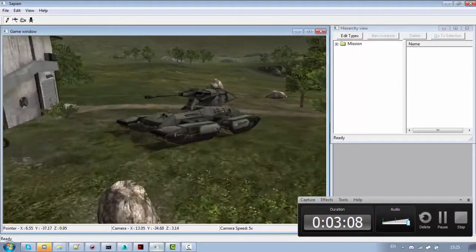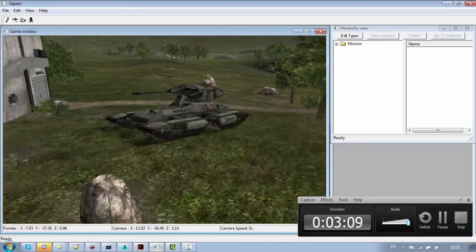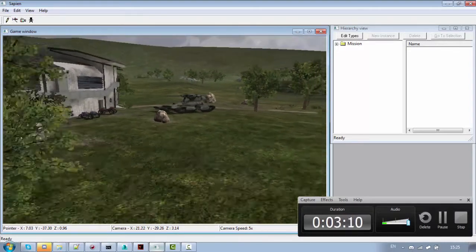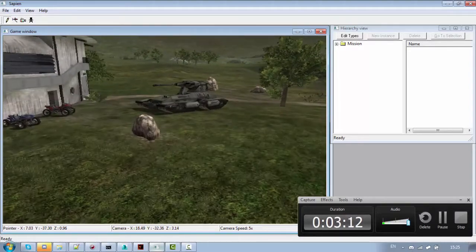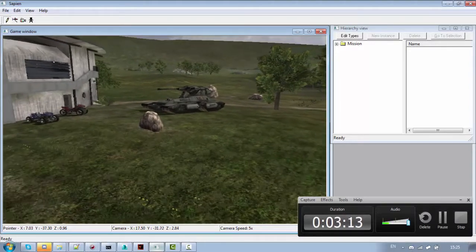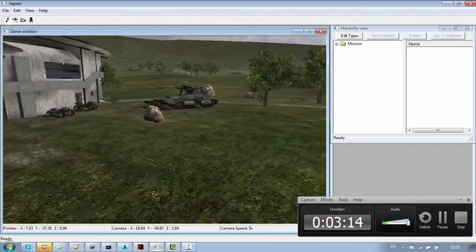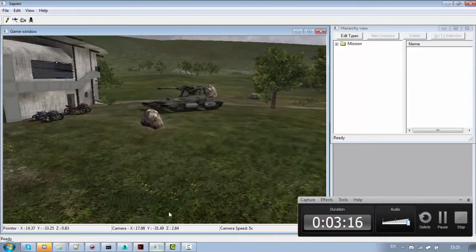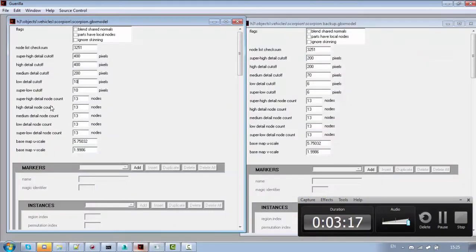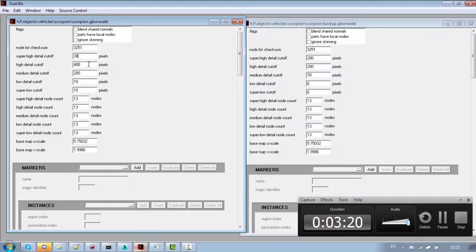Yeah this is better now but the change in the models is still visible. So you might want to decrease this a little more. And as you can see I have 3 LODs here.